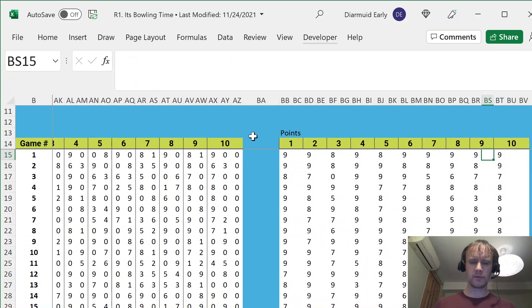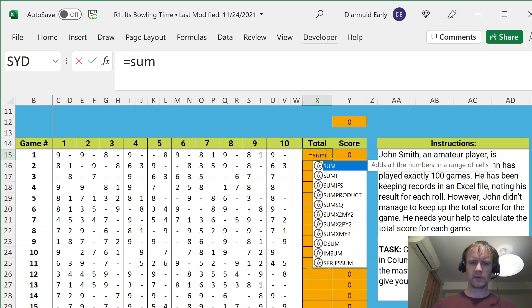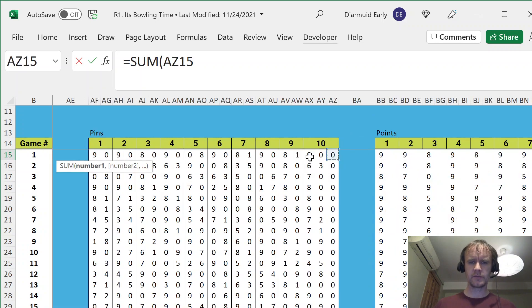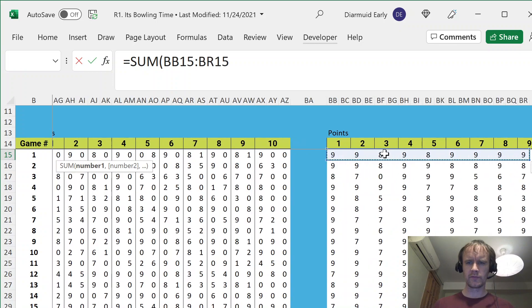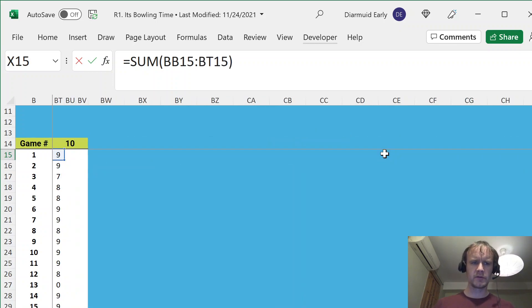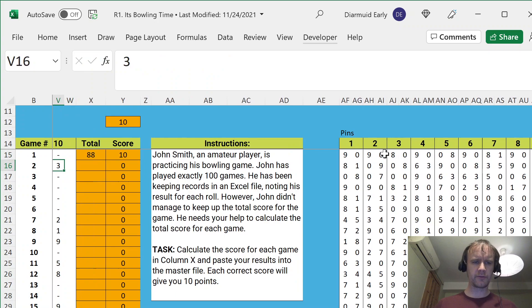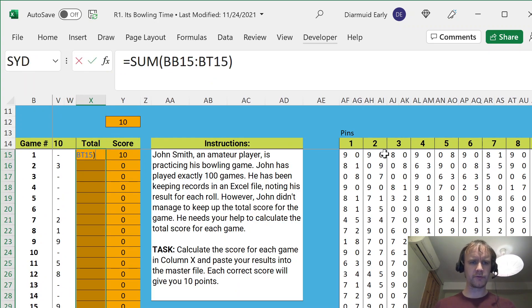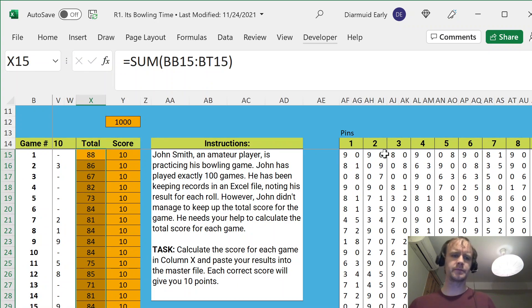And then we can just go back over here. So equal sum of these. And let's see, maybe I'll get it right first time, or maybe I'll have to do some debugging. Fingers crossed. Hey, it worked first time. Awesome.